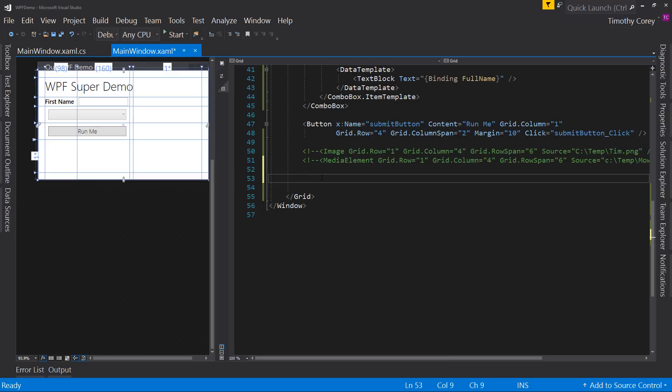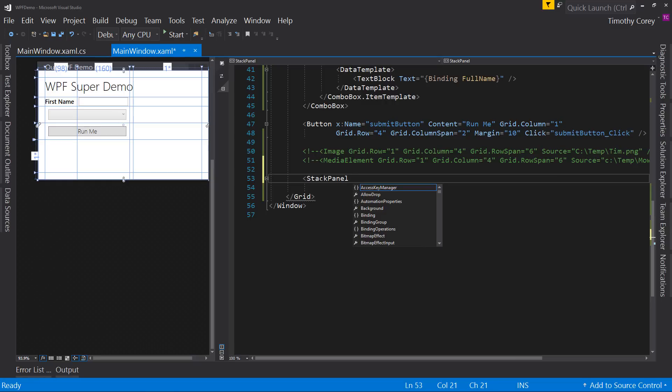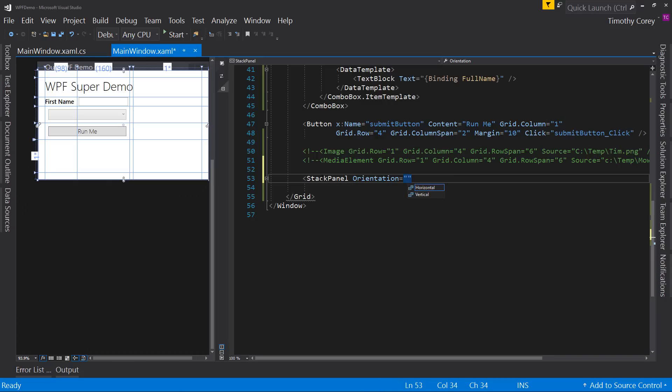But let's look at stack panel. Now stack panel, what it does is it stacks items. So if you put four items in it, it's going to stack them on top of each other or side by side, depending on the orientation. So the key word here is orientation and you have two choices, horizontal or vertical. So let's start off with horizontal.